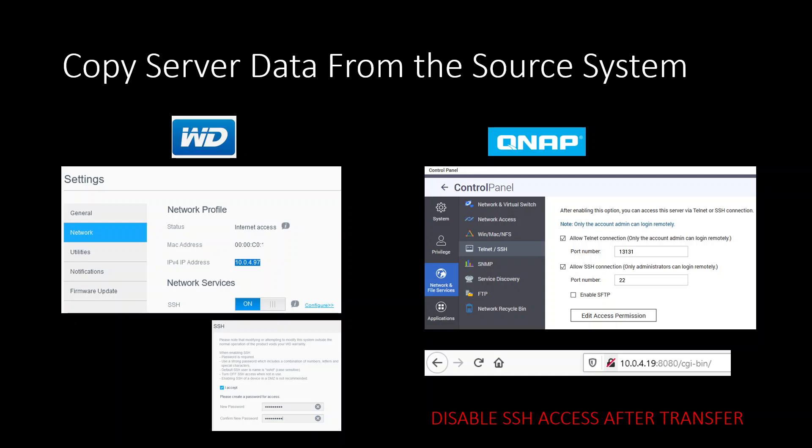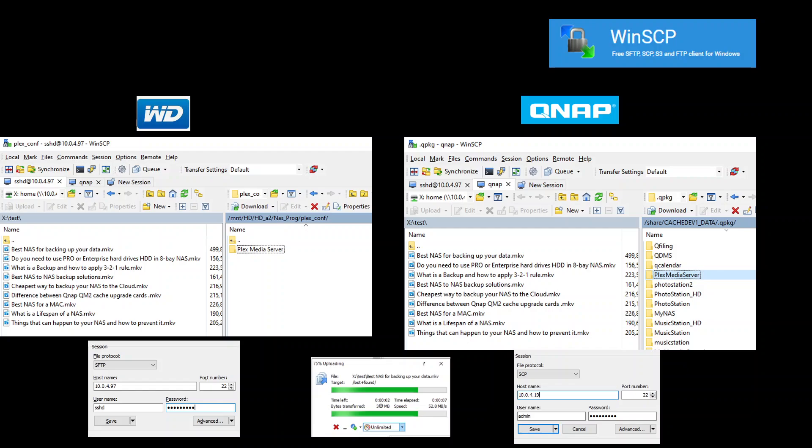The other thing you need to keep in mind is when you're setting up SSH, pay attention to what IP address you got. WD is going to show the IP address there. With QNAP you can look above at the URL bar to find the IP address. Write it down or copy it because you'll need to use that later to connect through SSH.